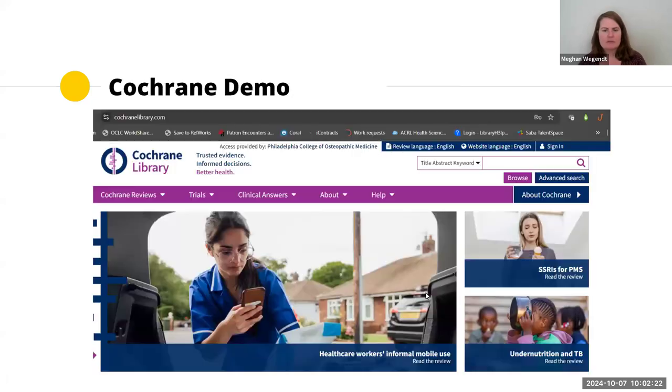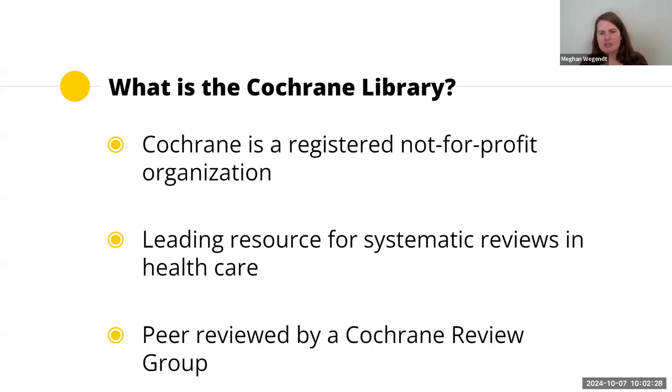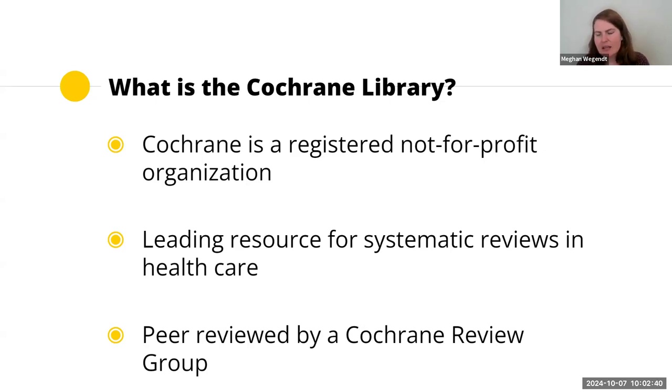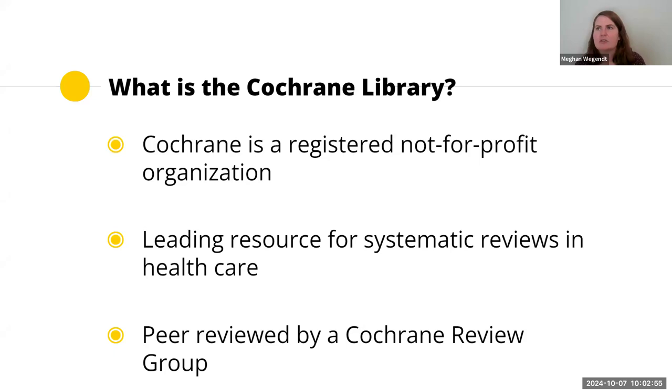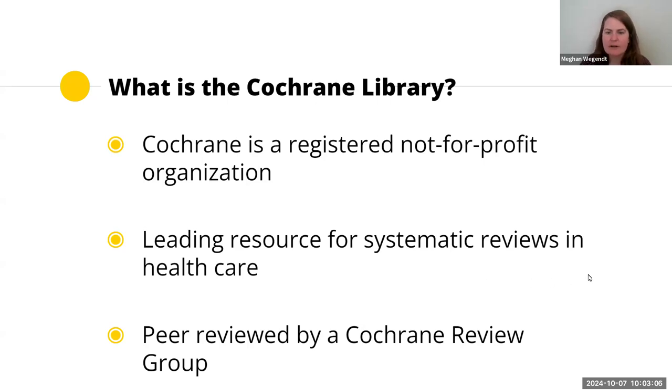First and foremost, what is the Cochrane Library? It is a registered not-for-profit organization, leading resource for systematic reviews in healthcare. Importantly, it's peer-reviewed by a Cochrane Review Group. It's an organization that goes through huge amounts of data, whether it's reviews, systematic reviews, meta-analysis, and helps analyze all of this data to come up with answers about recommended treatments, assessments, as well as what's the leading consensus based on research for various medical conditions.